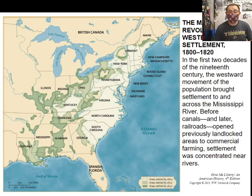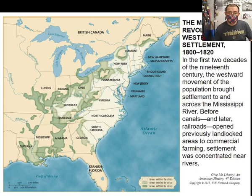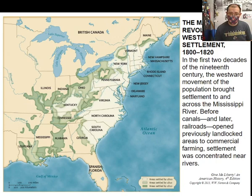The second stream of migration consists of independent, non-slave-owning farmers from the upper South — Virginia and North Carolina — moving west to Tennessee, Kentucky, Ohio, Indiana, and Illinois, where there is more economic opportunity and less competition with large slave owners.